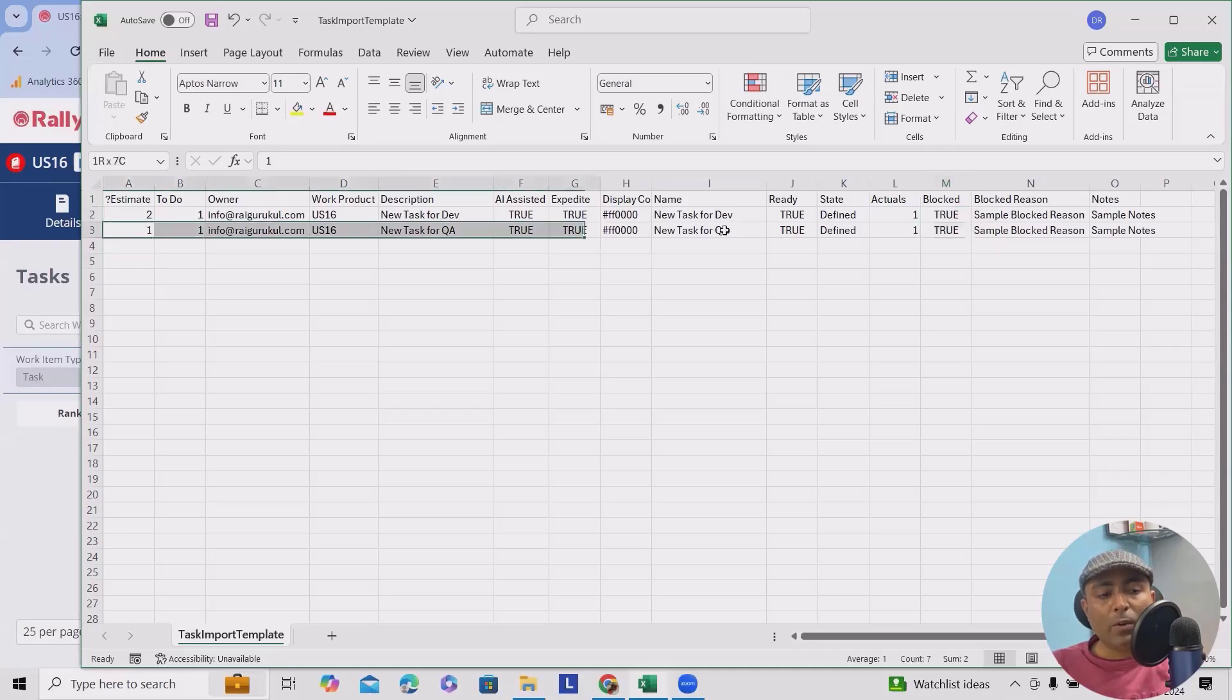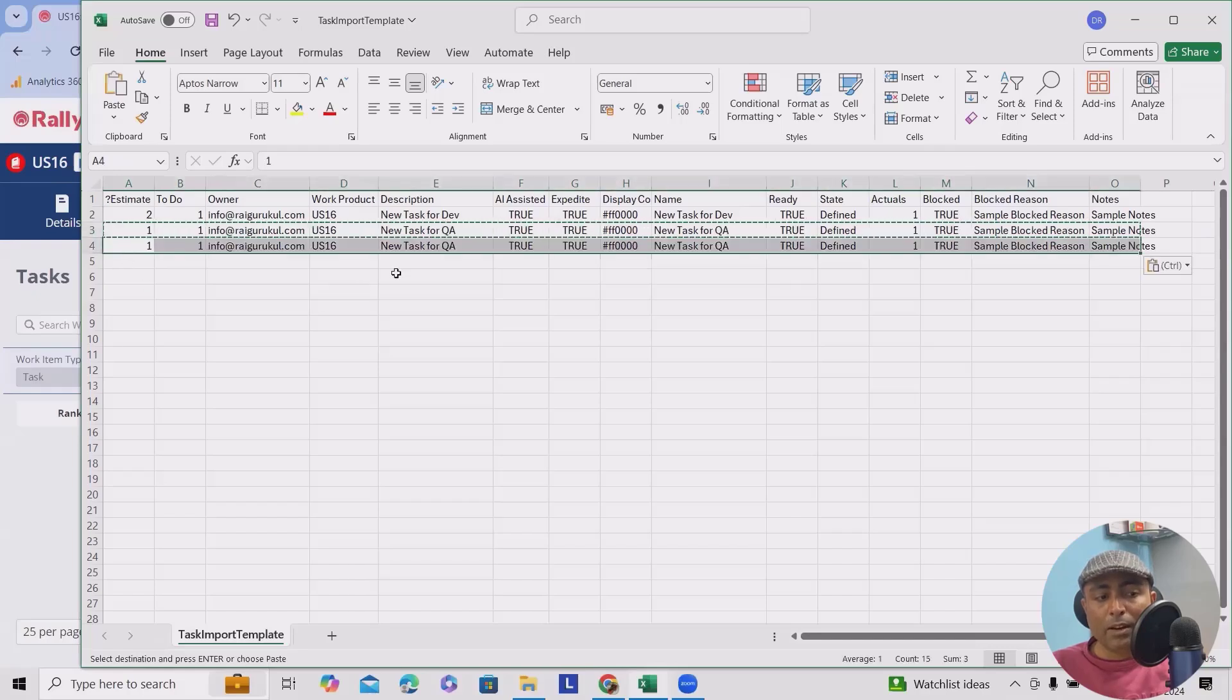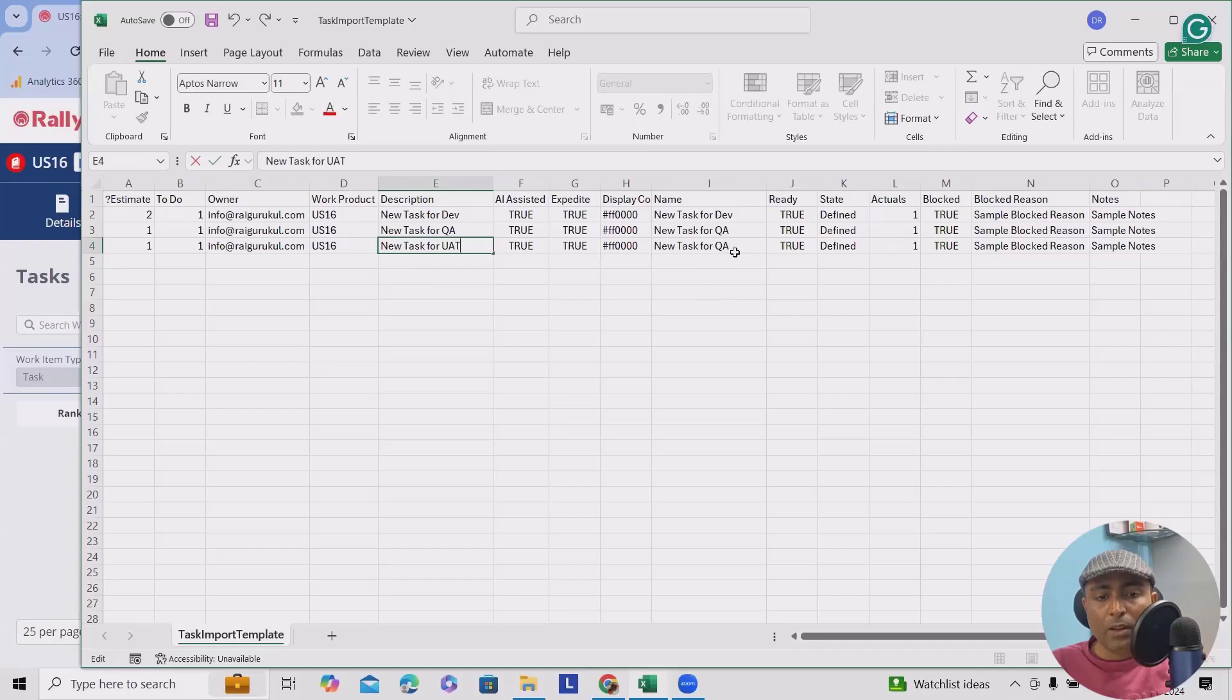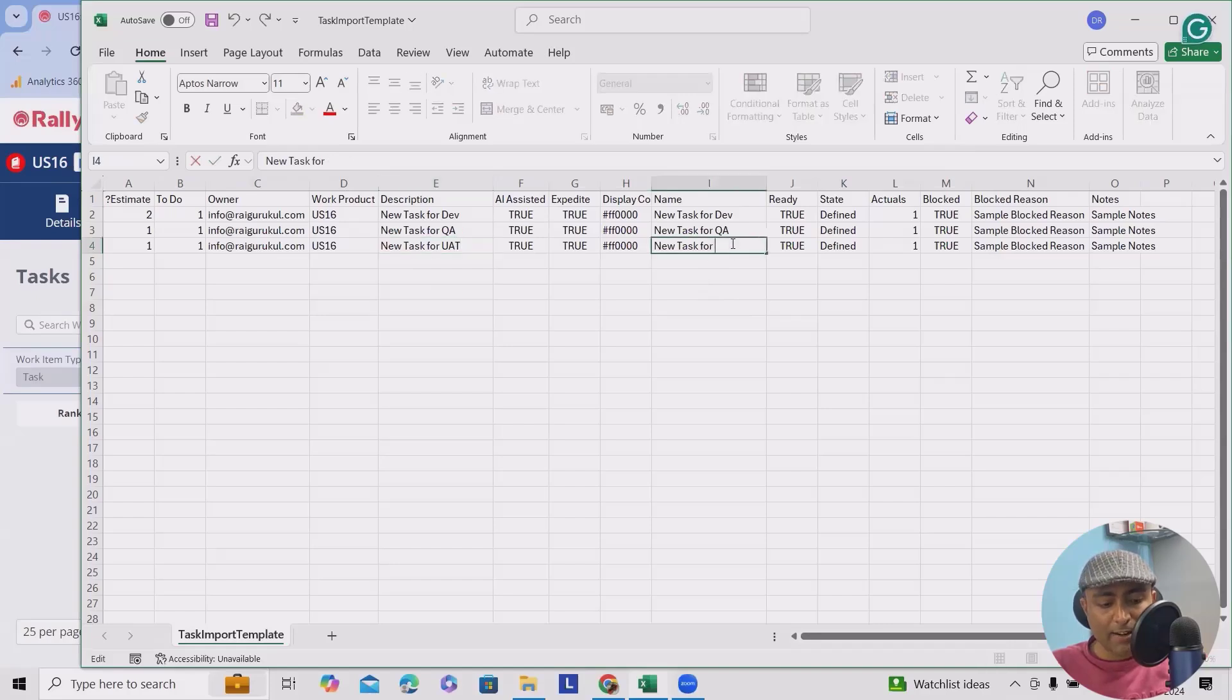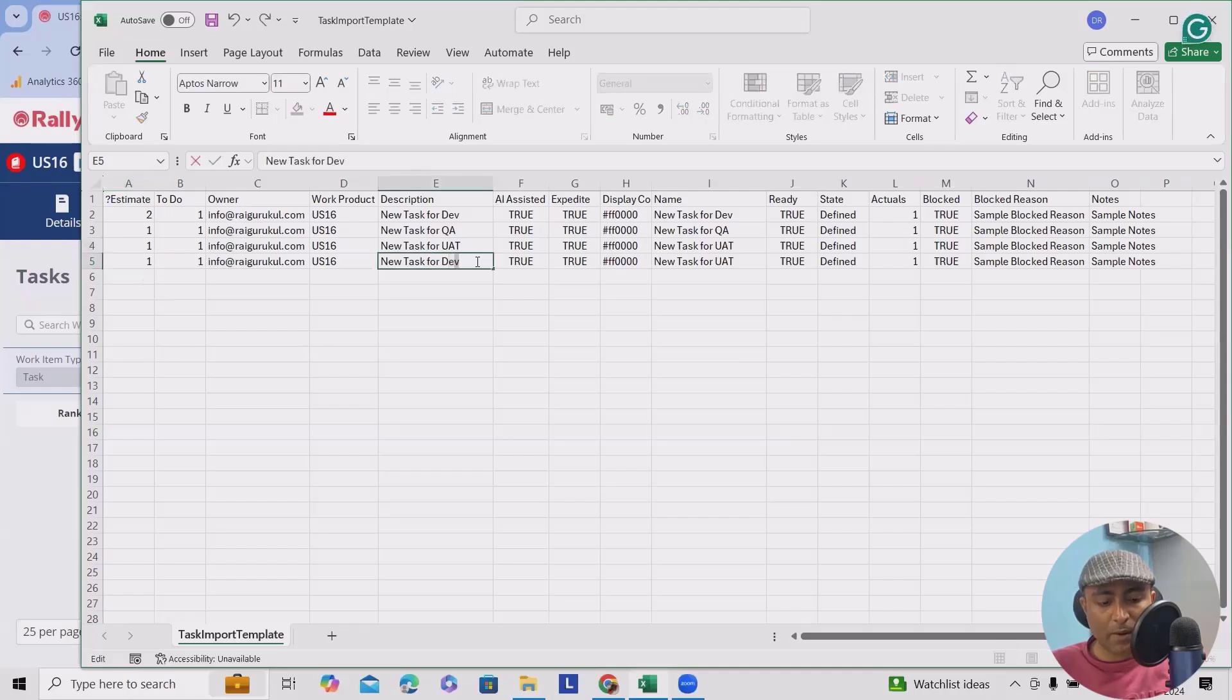Now I will copy the same thing for the UAT as well here. Rest all piece of information I will keep it same. Now we'll just change description and title. Maybe I will add one more and that is for deployment.